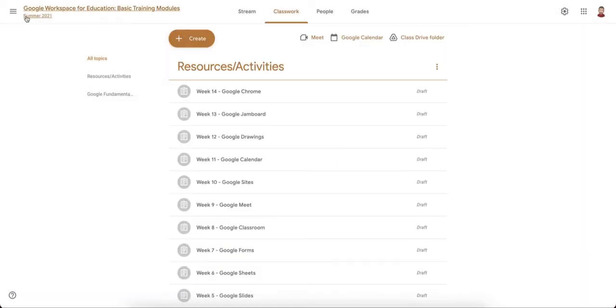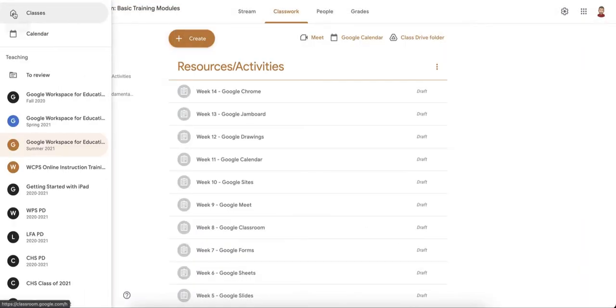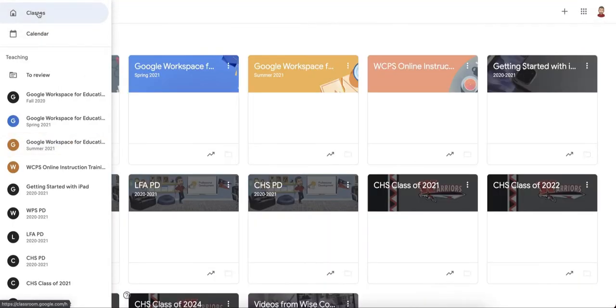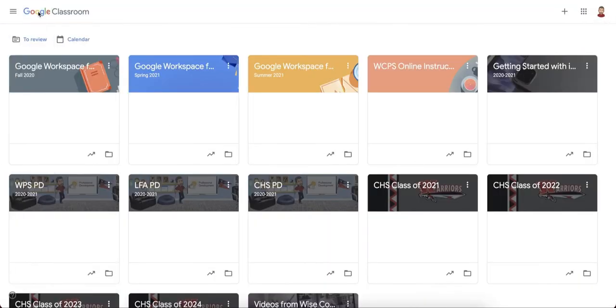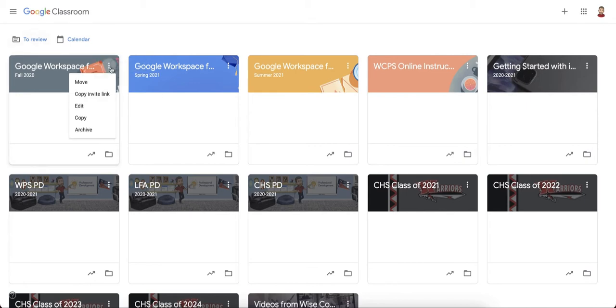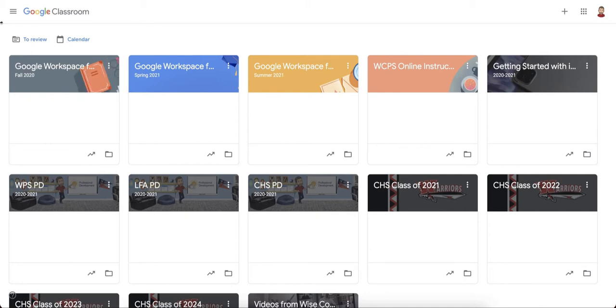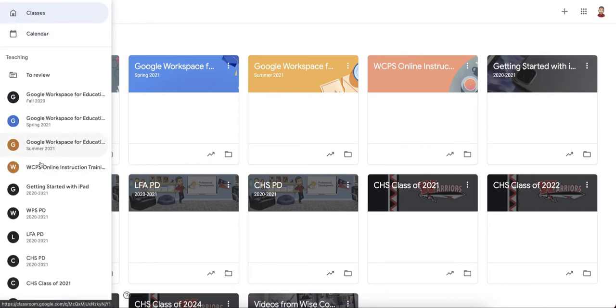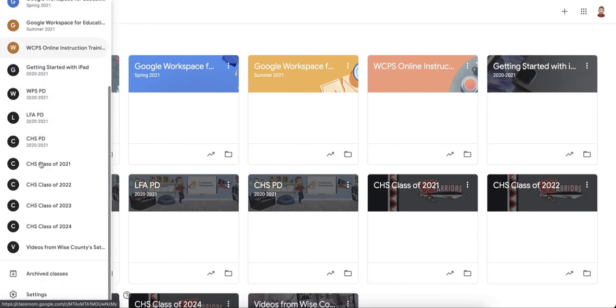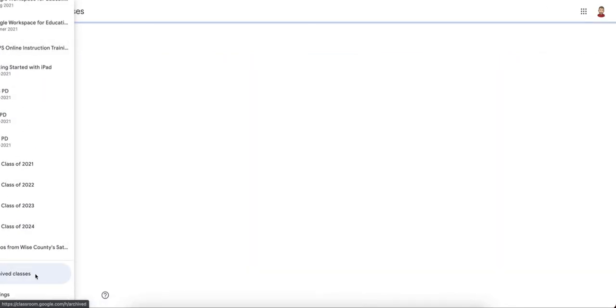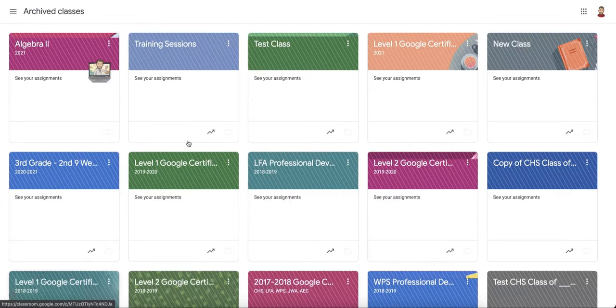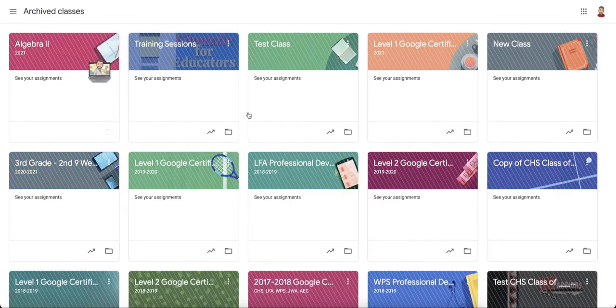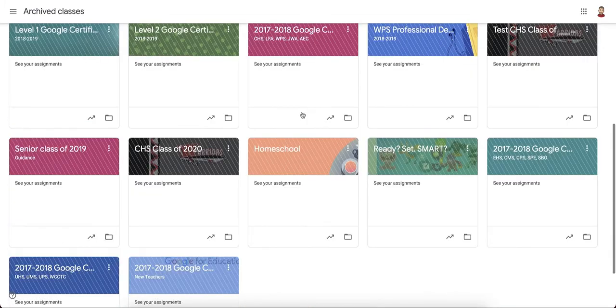To archive that class so it's not showing up in the front of our Google Classroom screen, click on the three dots on any of these tiles and click on archive. This will move it to an archived section. The archive section of Google Classroom is under the three lines at the very bottom of this scroll bar on the left. Click on archive classes and you'll see all of your archived classes.